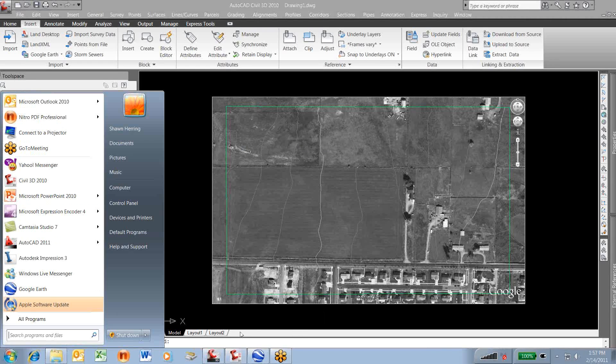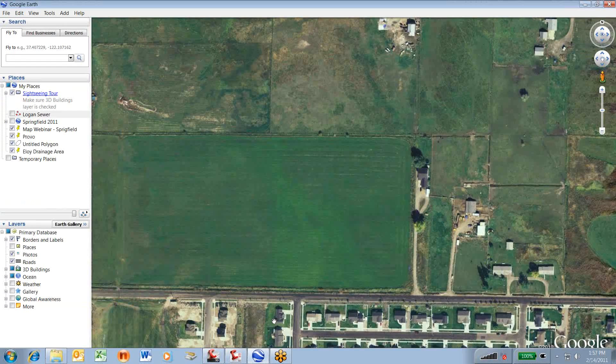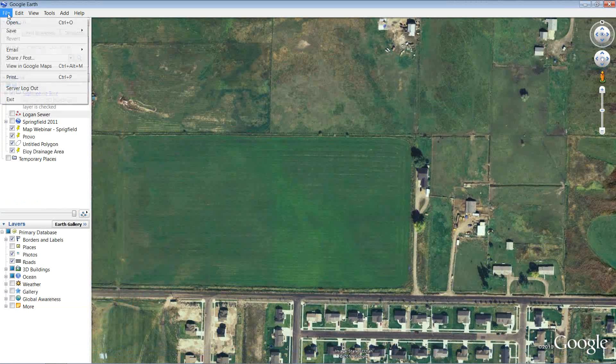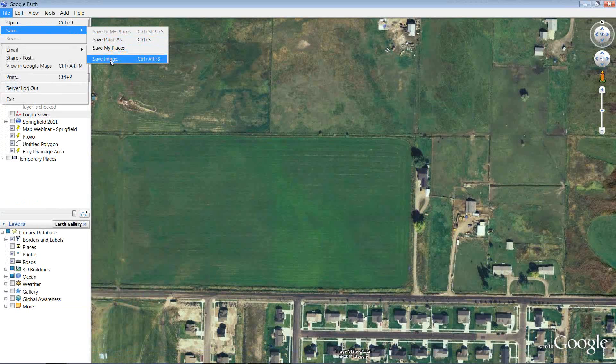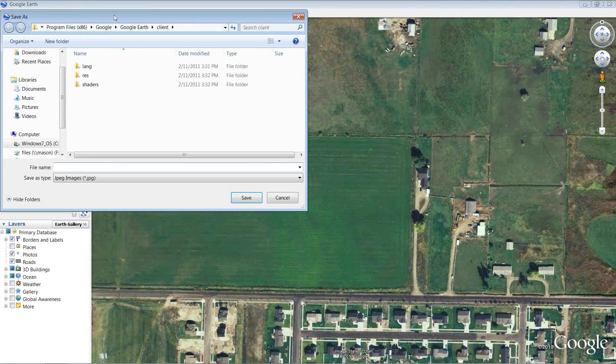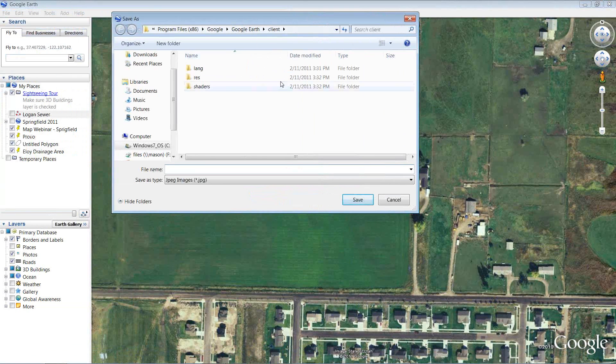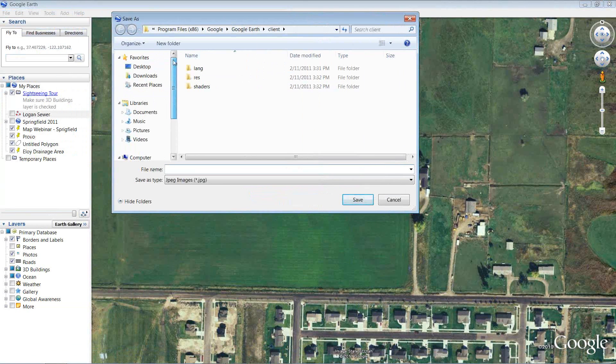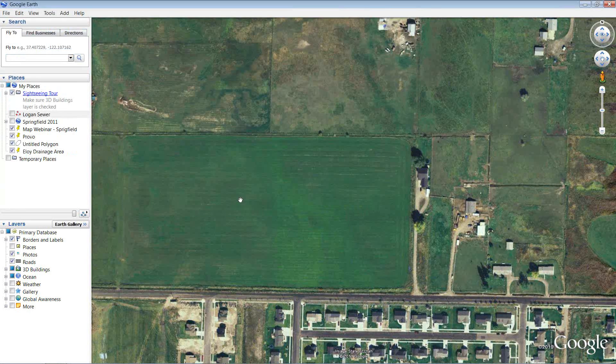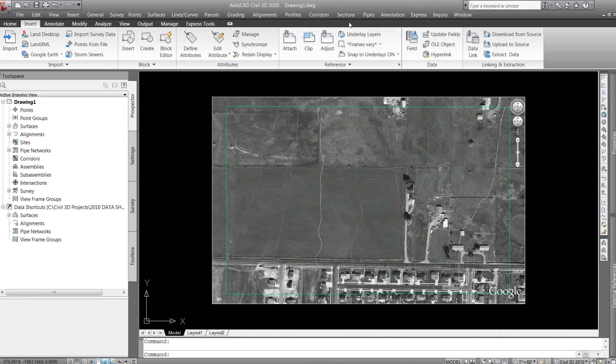So I'm going to go back to my Google Earth, and I'm not moving my image, I'm not doing anything. I'm just going to go up to file, save, and save image. I'm going to save this image and place it on my desktop and let's just call it local area. Okay, so I've saved that image, I can get out of my Google Earth now.